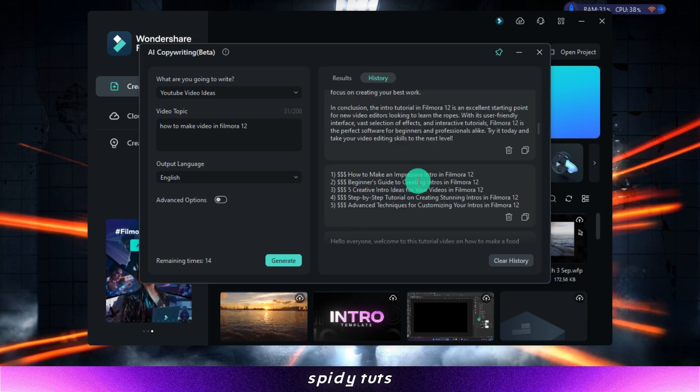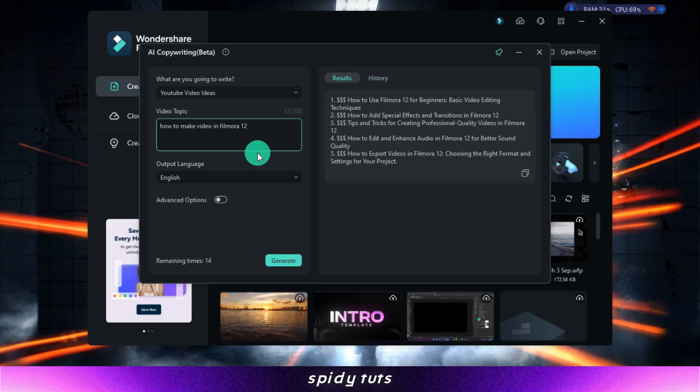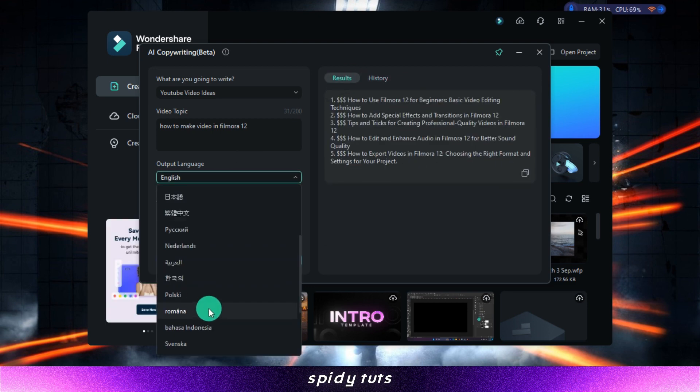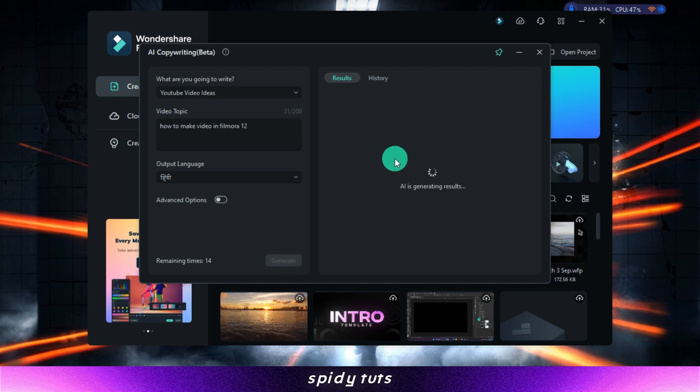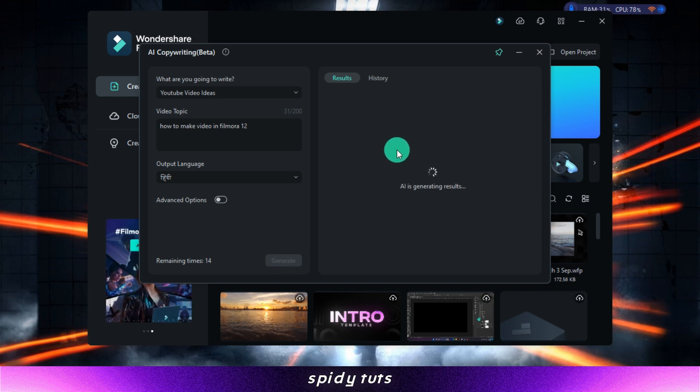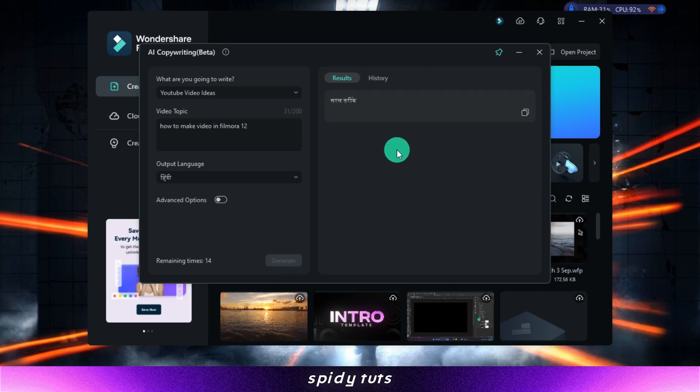With Chat GPT, you can generate text, translate languages, and write different kinds of creative content, all within Filmora.